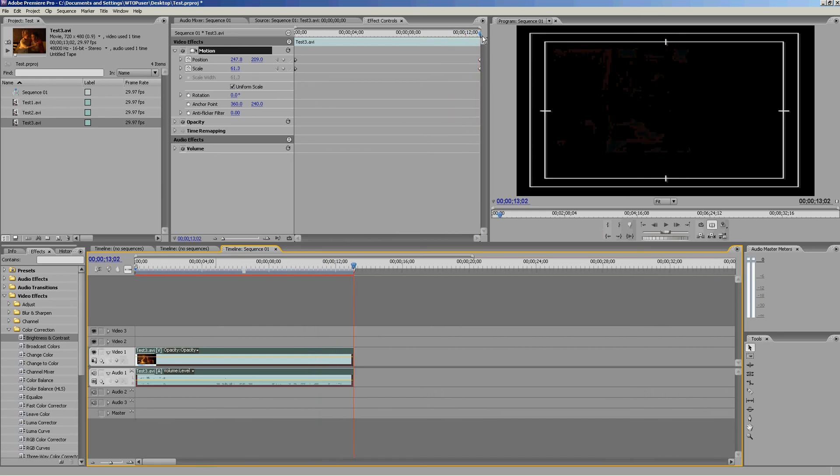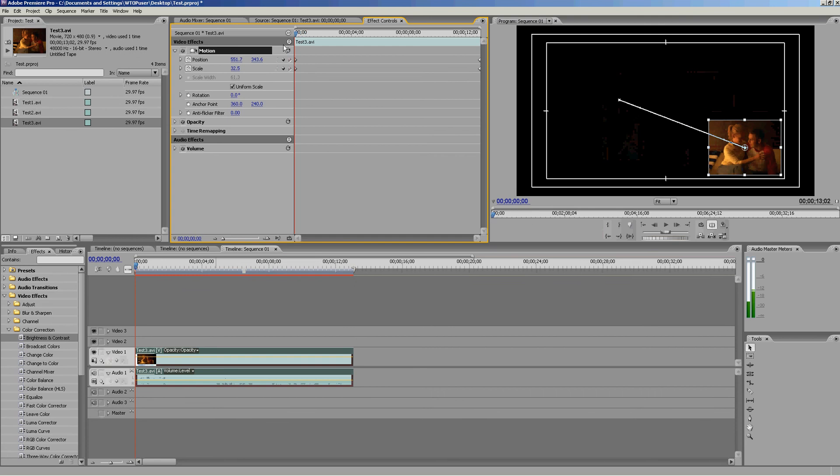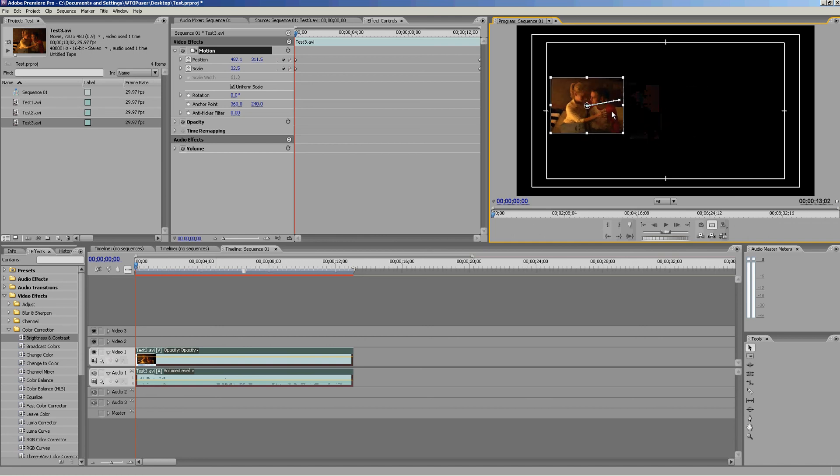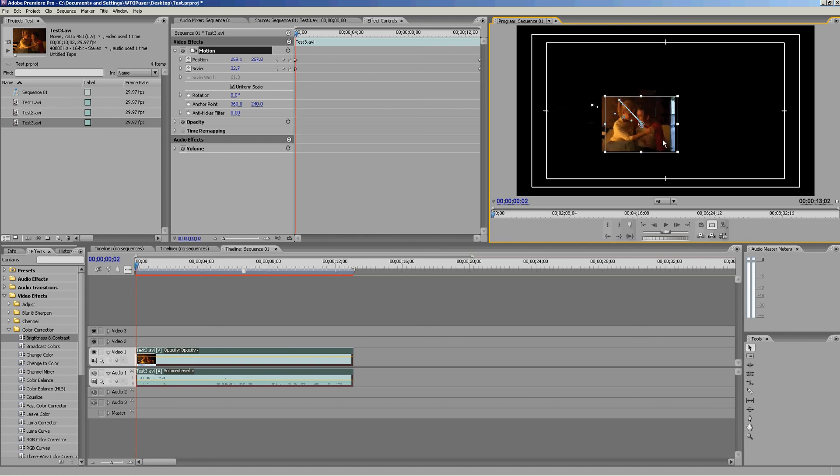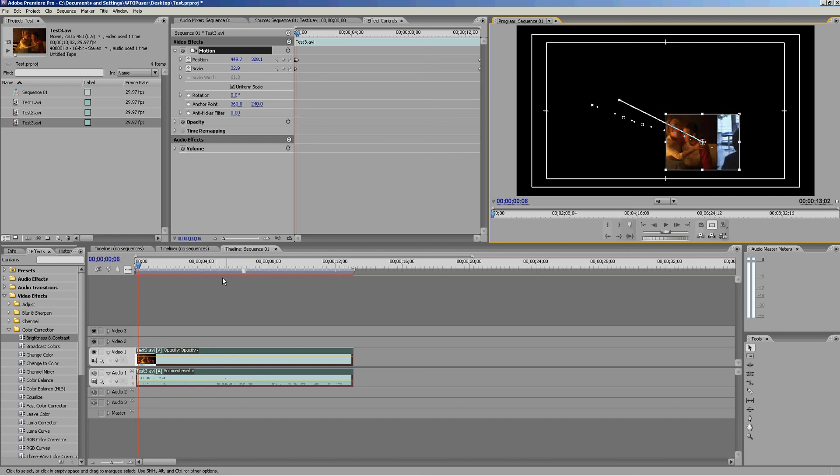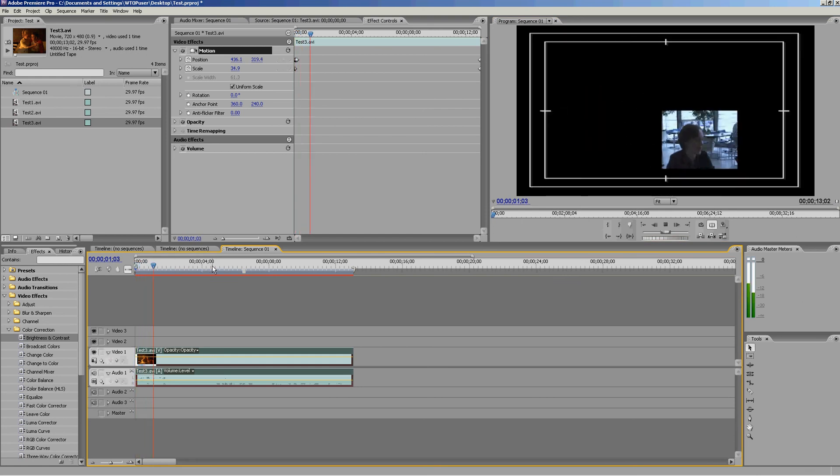You can also do frame-by-frame keyframes if you want to superimpose this over something else. All you have to do is use your left and right arrow keys. As you do that, it's going to record a keyframe, and you can see on the screen it'll mark where each one is. Now you can watch your clip and it's going to go frame by frame where we wanted it.